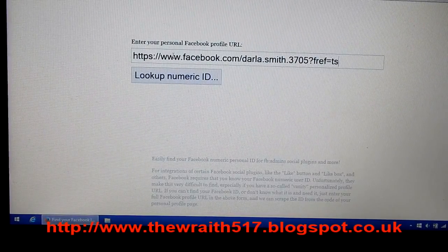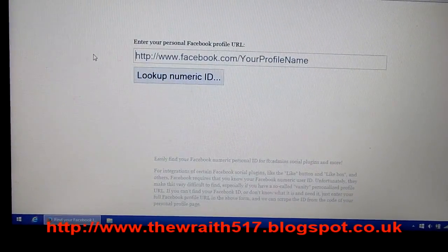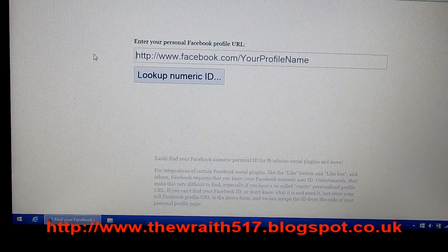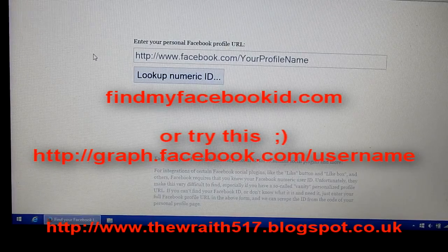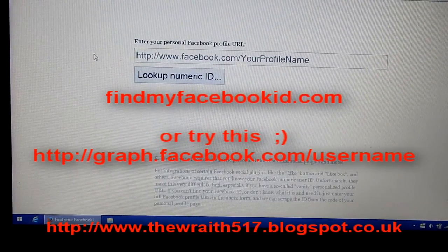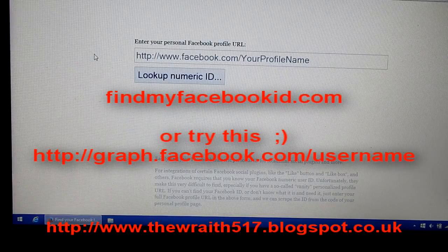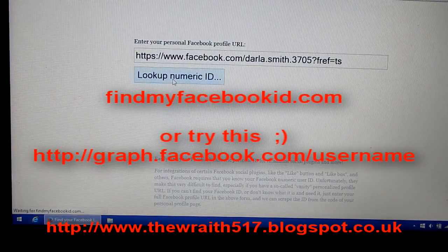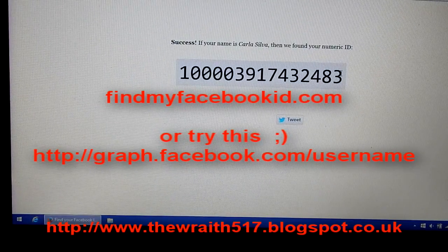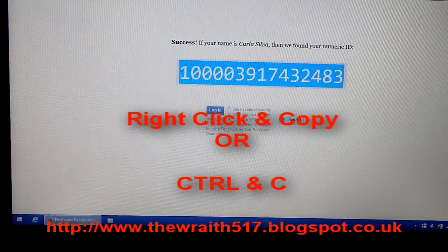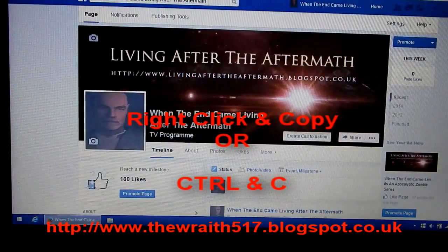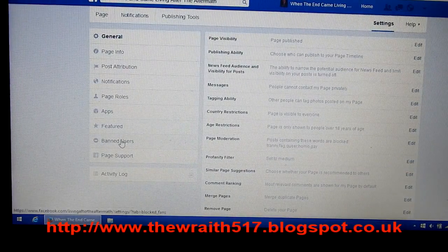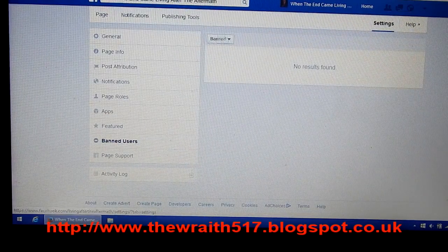Some profiles have a vanity address which has a name. Once you've got the profile web address, you can go to a website such as findmyfacebookid.com — I'll put the link in the description — and essentially you put the user's Facebook web address into the page, look up the numeric ID, and there it is. Dead simple. You copy that, go to your page, go to Settings at the top, then go to Banned Users.